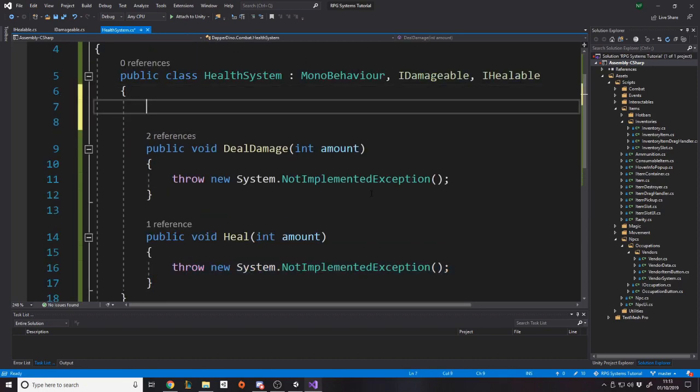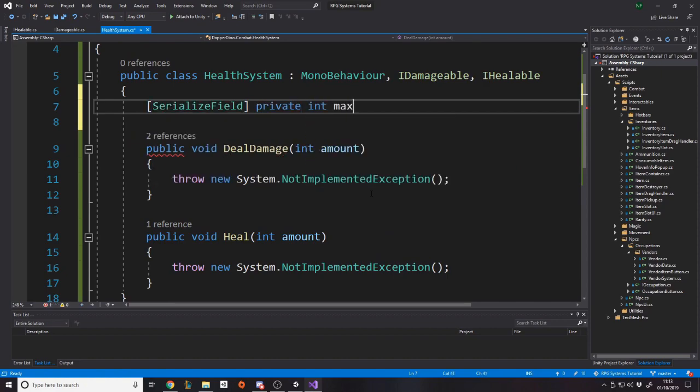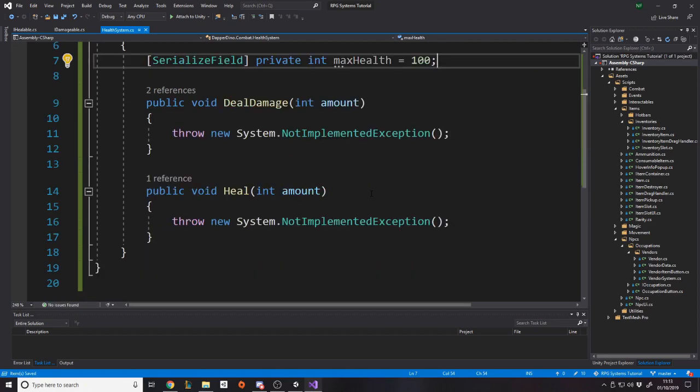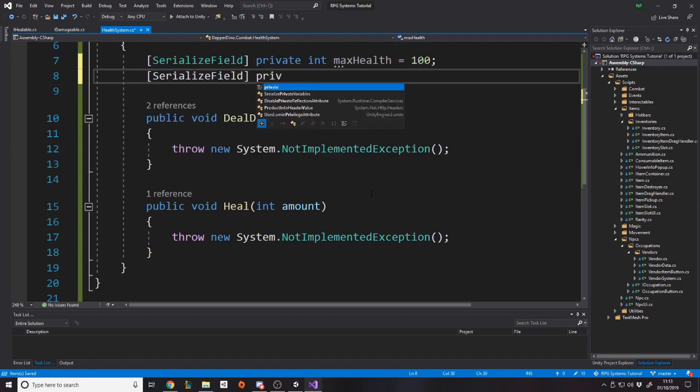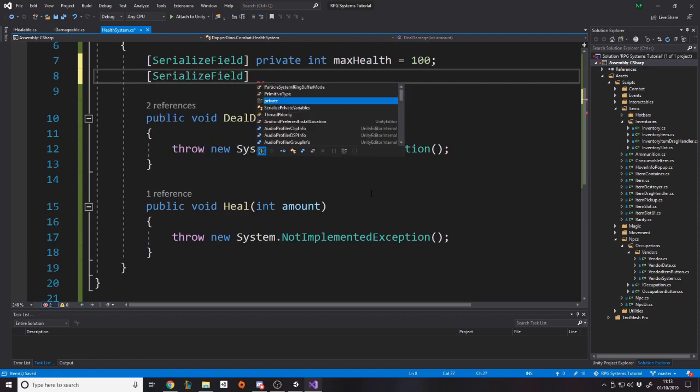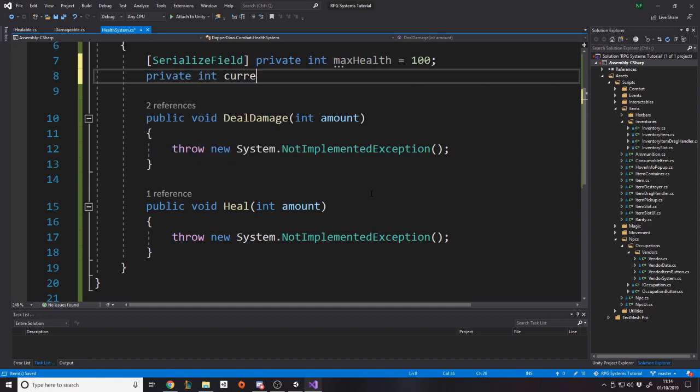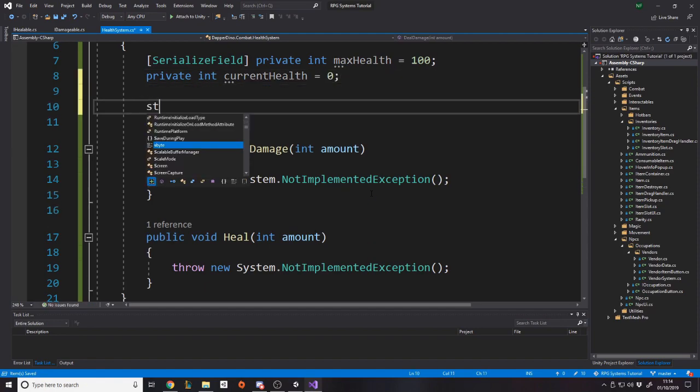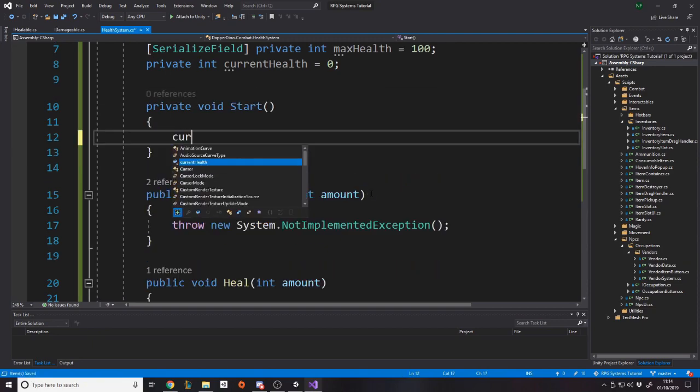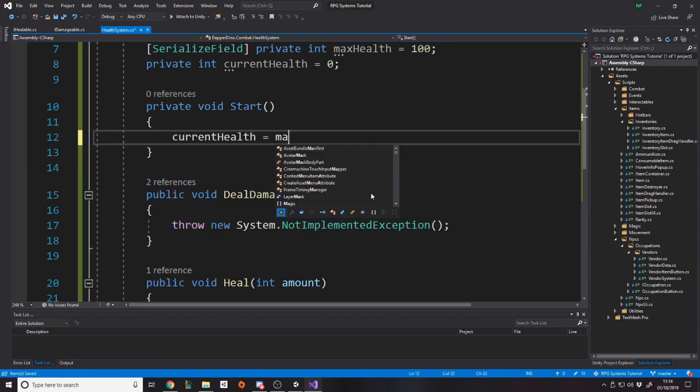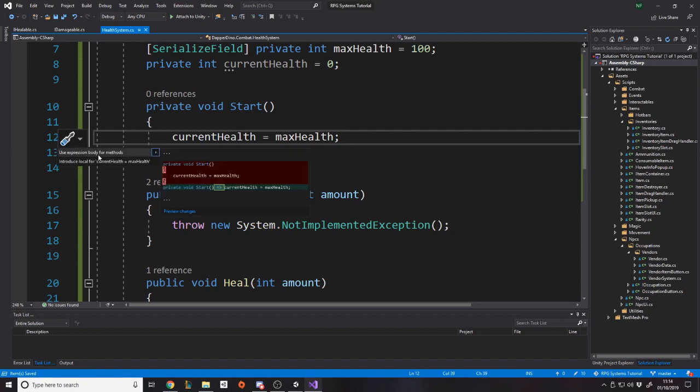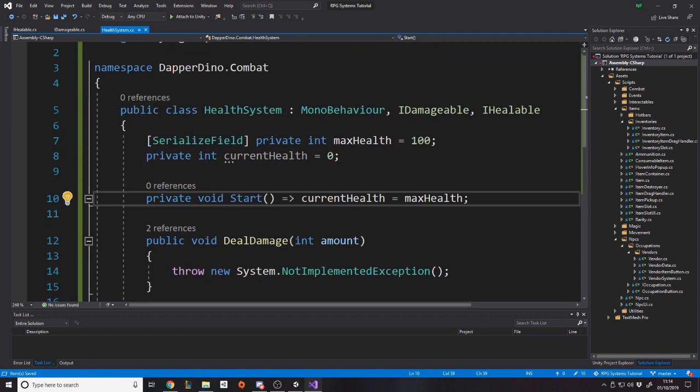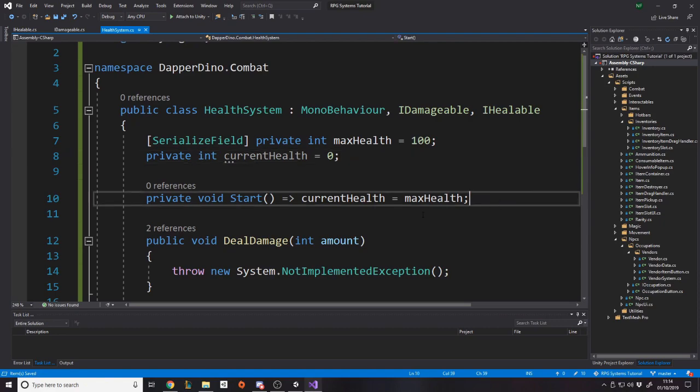And then for HealthSystem, well, obviously, we're going to need to have some way of storing health. So we're going to have a max health. So private int maxHealth. Okay, and we'll set that equal to 100 by default. And then we're going to want a private int currentHealth equals zero by default. And then what we can do is on start, we can just say currentHealth is equal to maxHealth. So when something that has a health system starts, we initialize the health to the max health. Make sense?